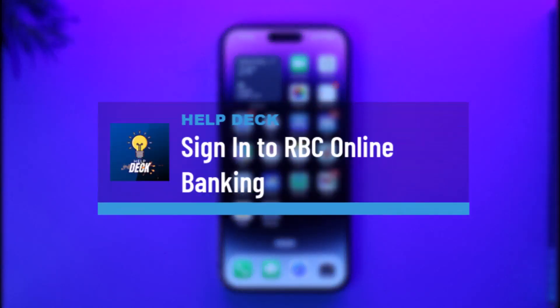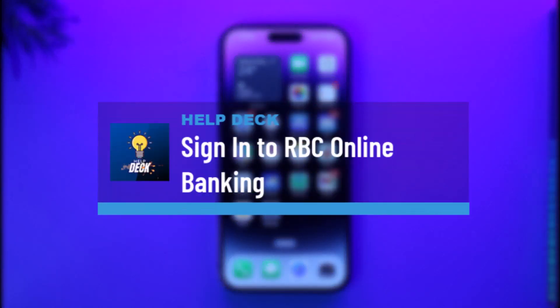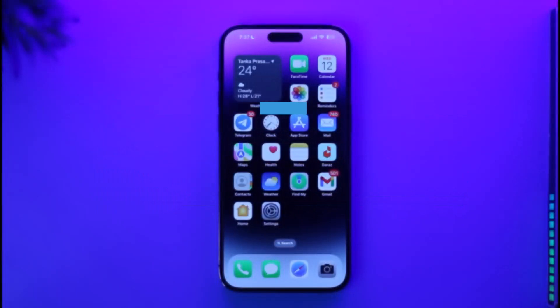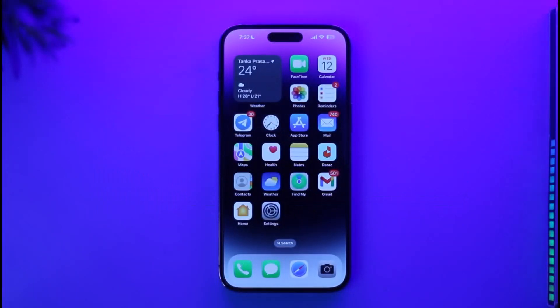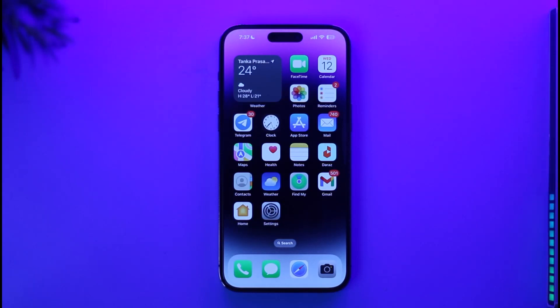How to sign into RBC online or mobile banking. Hi everybody, welcome back to our channel. In today's video I'll guide you through the steps on how you can sign into RBC Bank's online banking or your mobile banking account. Make sure to watch the video till the end. Online banking means the website and mobile banking means the app.